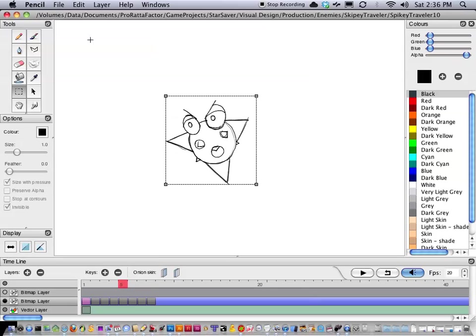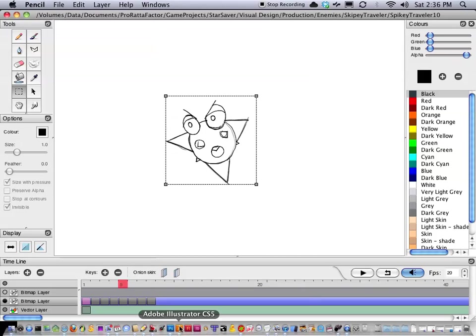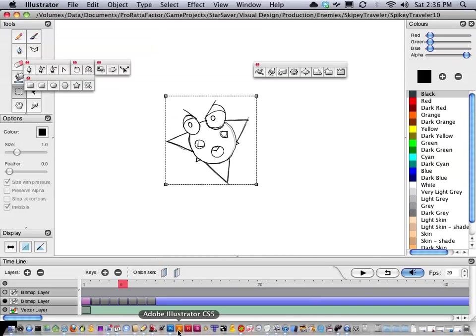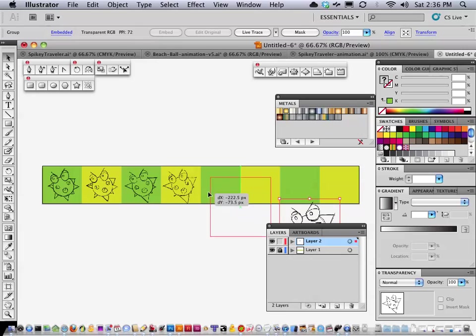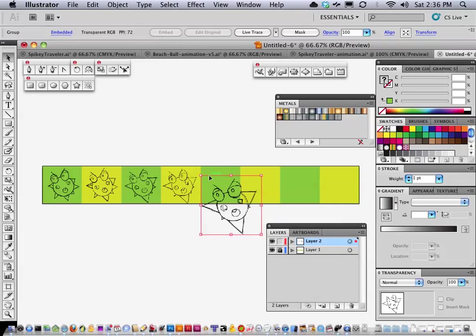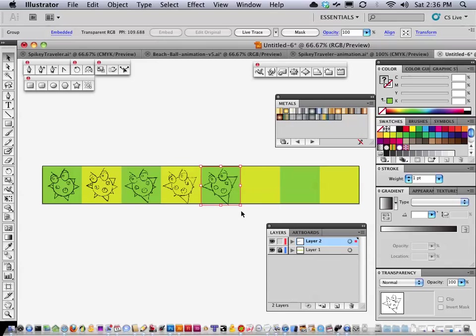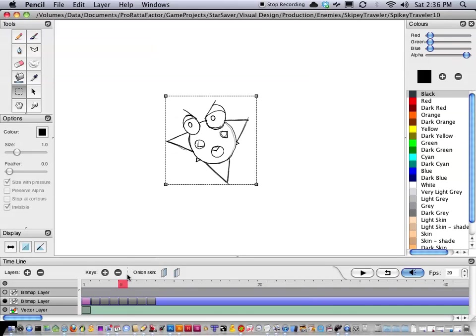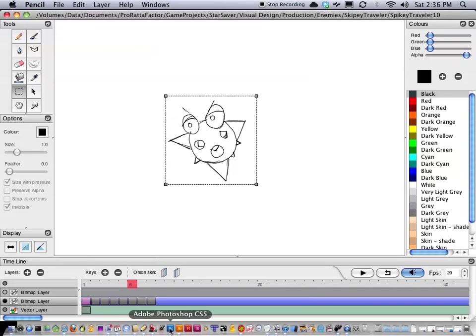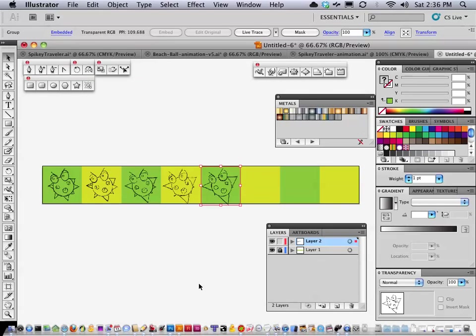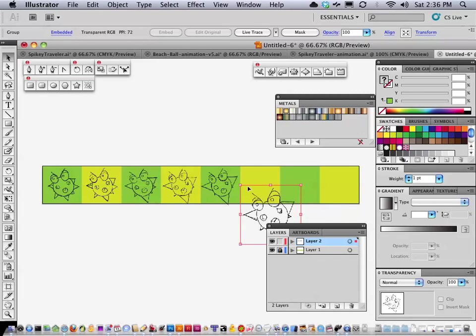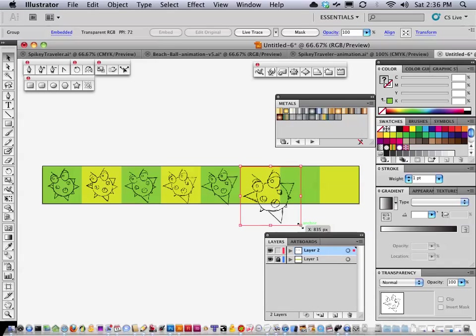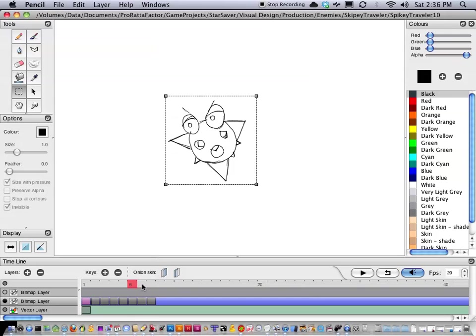Okay frame 5, copy, paste. And just 3 more to go. Copy, paste.